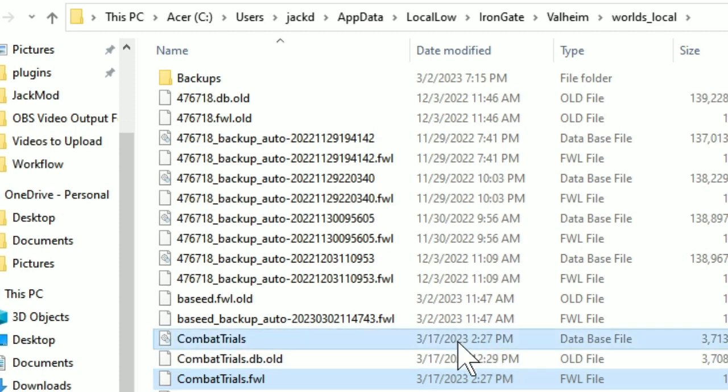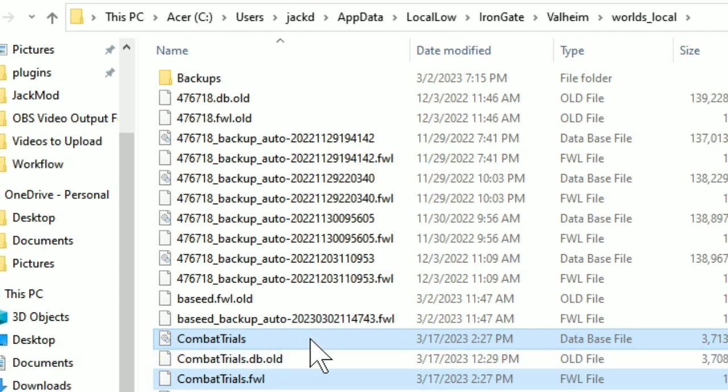So this is a Valheim save world. This combat trials, combat trials FWL. These two files is your whole Valheim world and everything you need to back it up. So if you have these two files, you have your Valheim world.